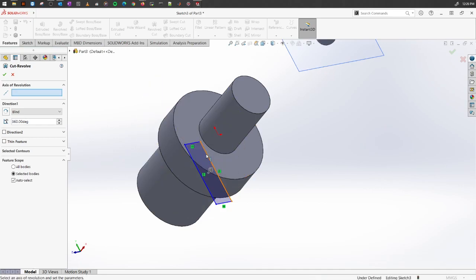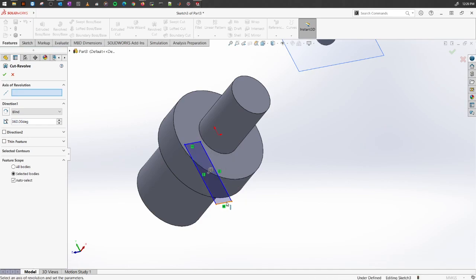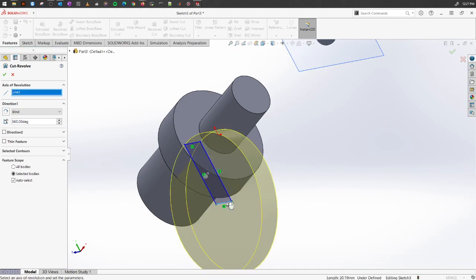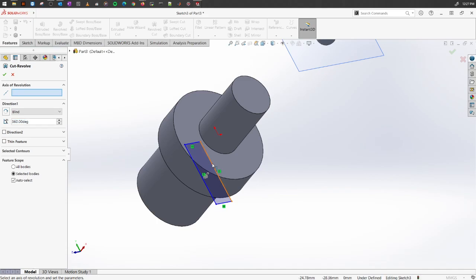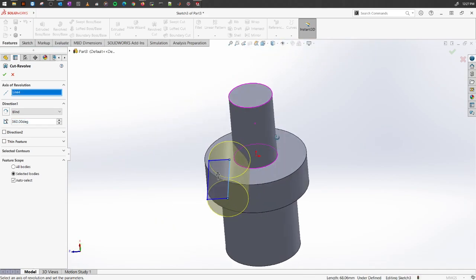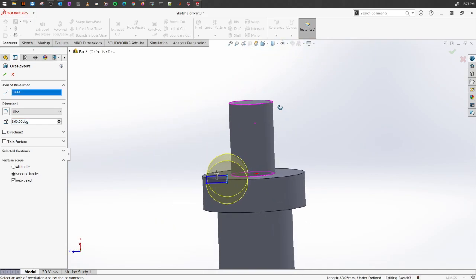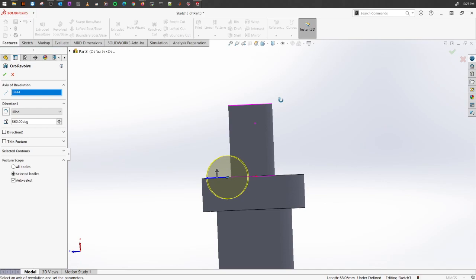If I select this one, it will cut away in this portion. We'll do the Revolved Cut in this portion. Let's select this one. Now this is the portion it will cut away from the whole section.